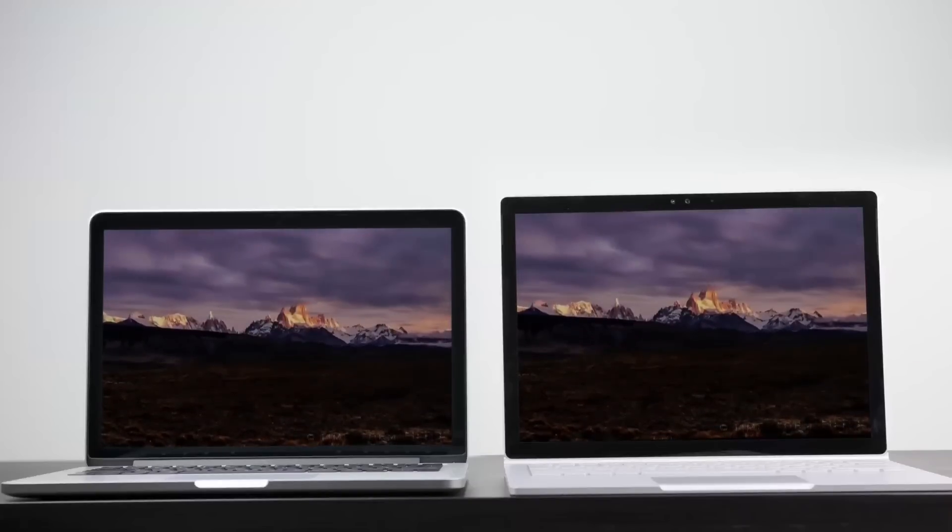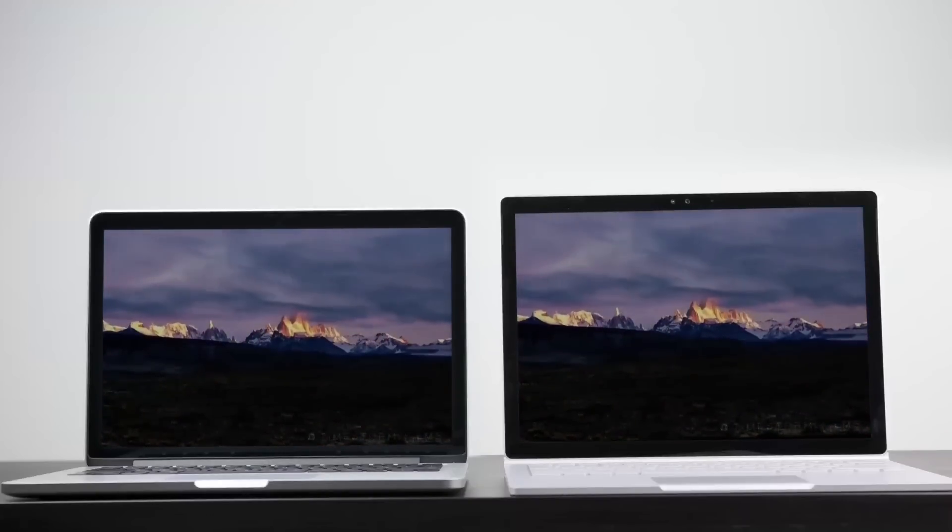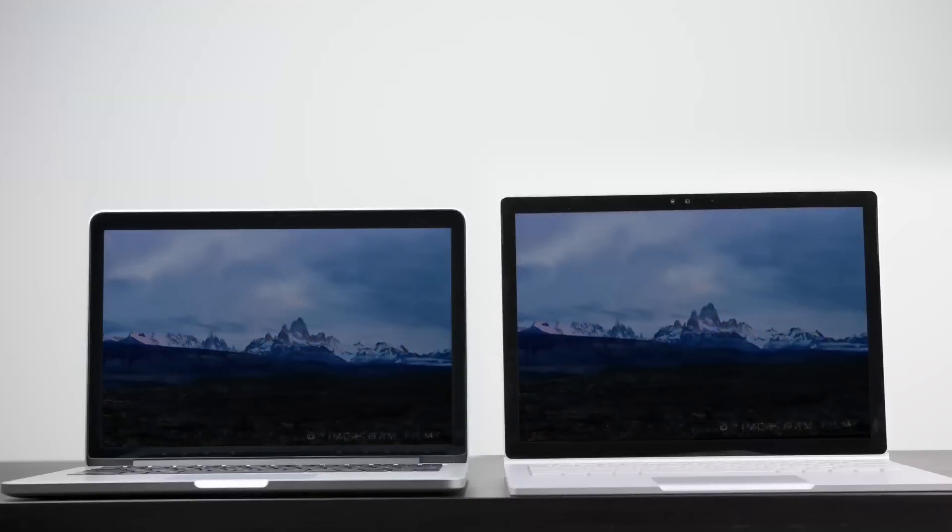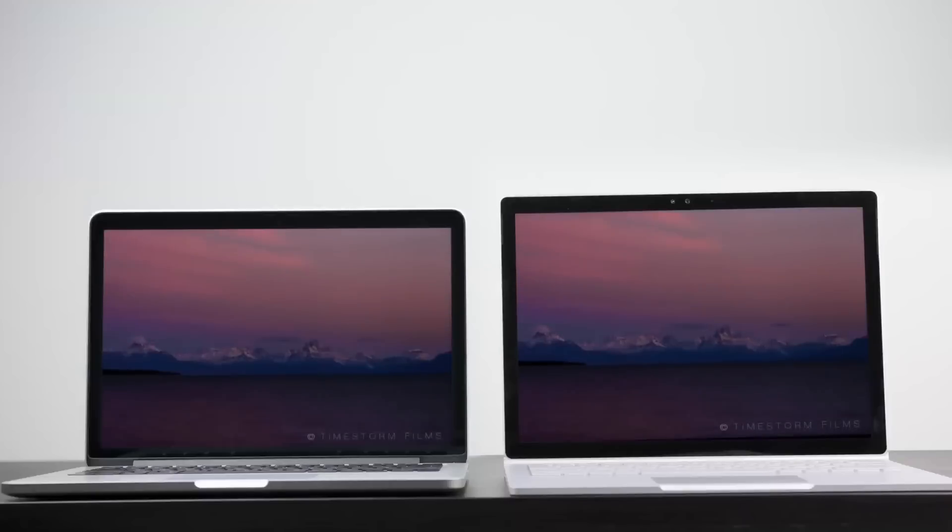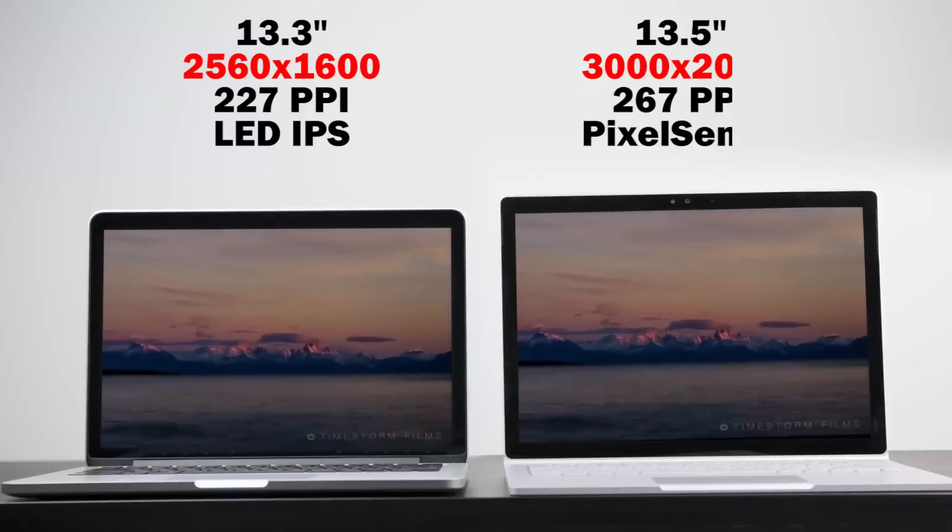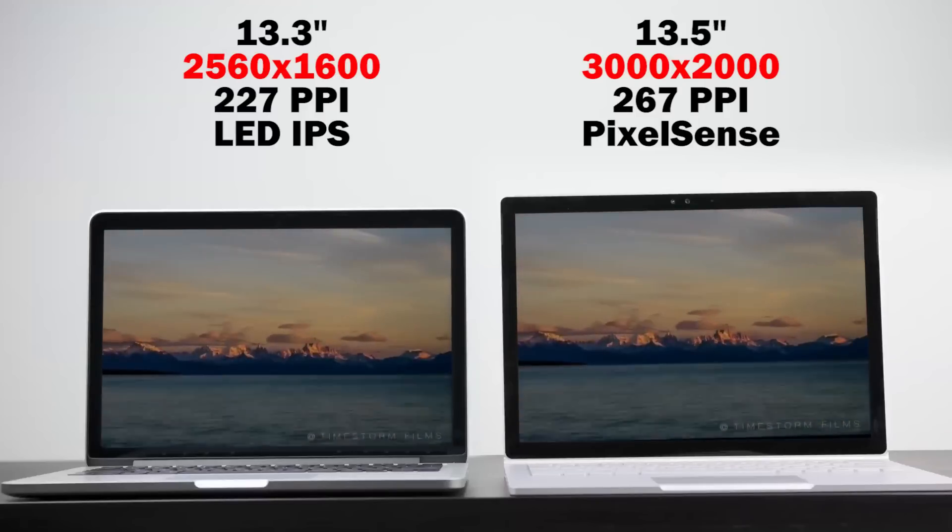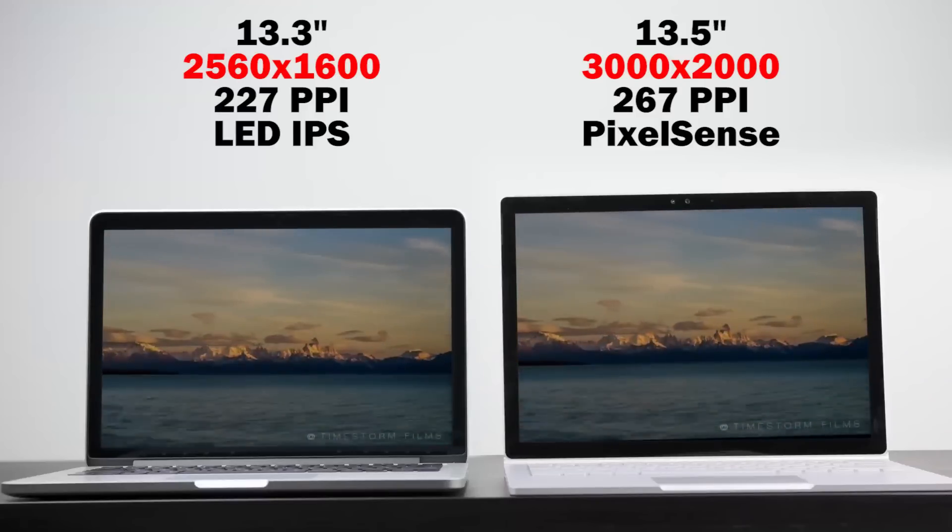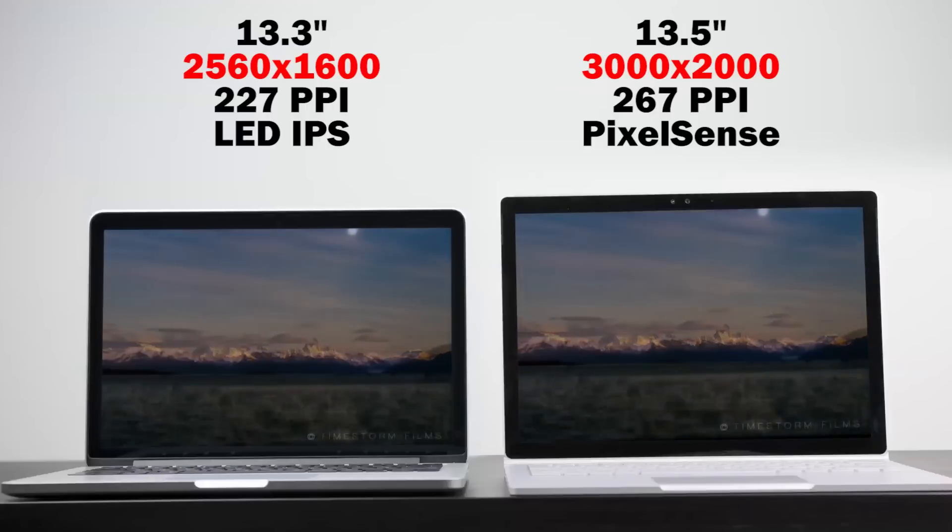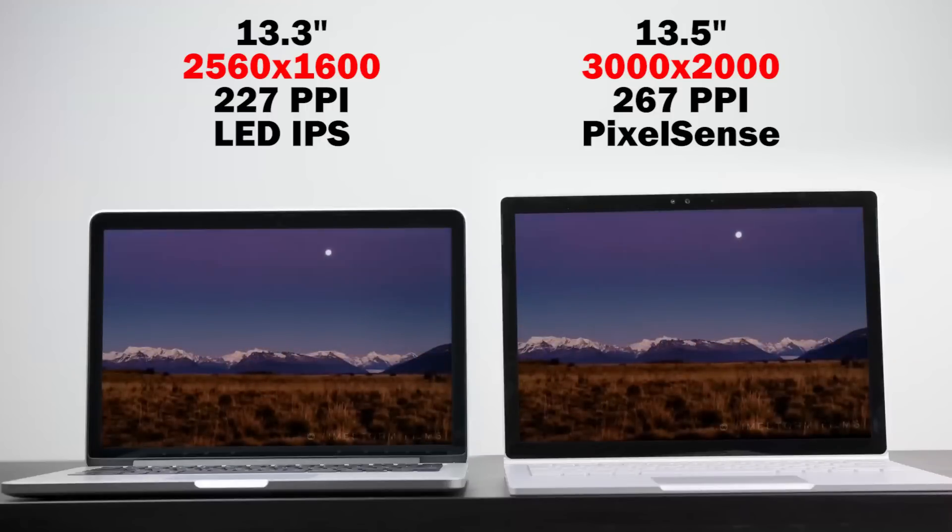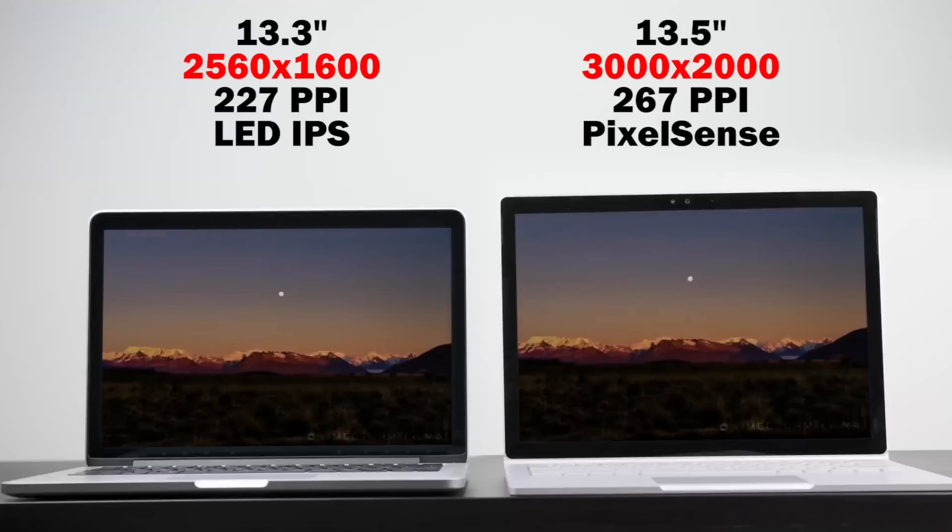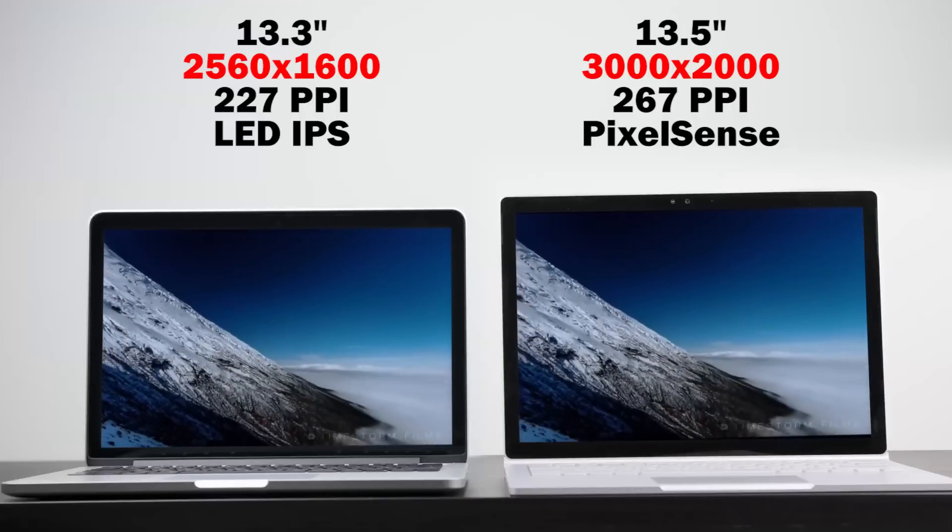Let's get into the real meat of this comparison: the displays. Both computers have absolutely stunning displays. The Surface Book has a 13.5 inch display compared to 13.3 inches on the MacBook Pro. From a resolution standpoint, you're looking at 2560 by 1600 pixels on the MacBook Pro with a PPI count of 227, versus the Surface Book's native resolution of 3000 by 2000 and a PPI count of 267, so technically higher specs on the Surface Book.